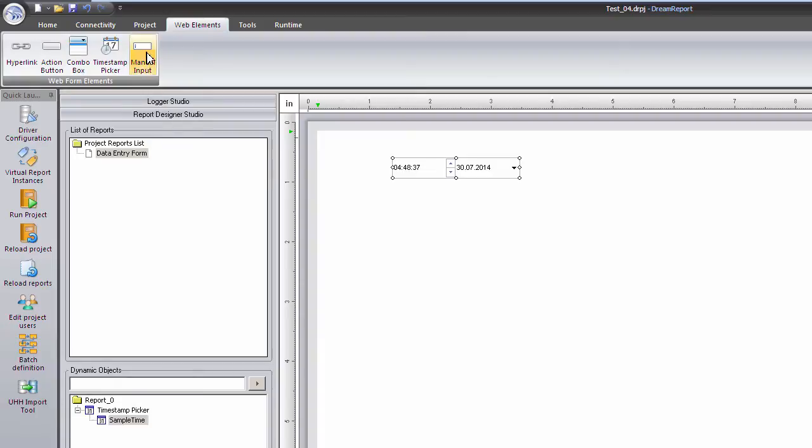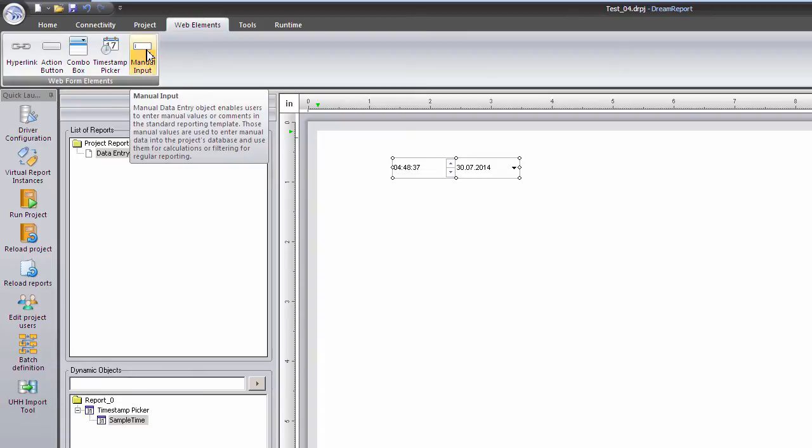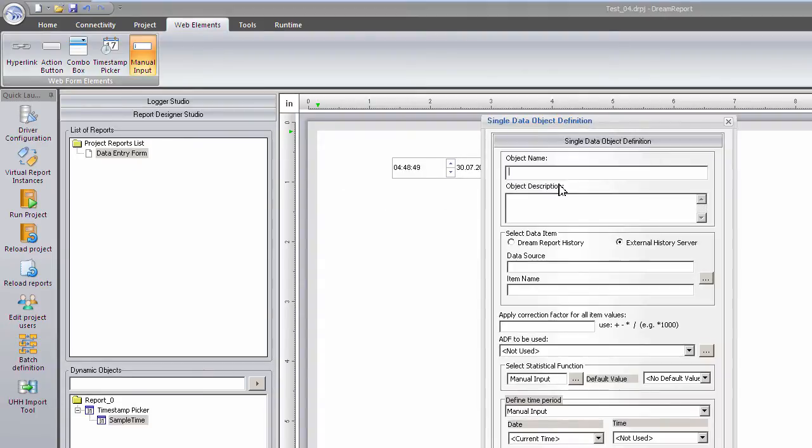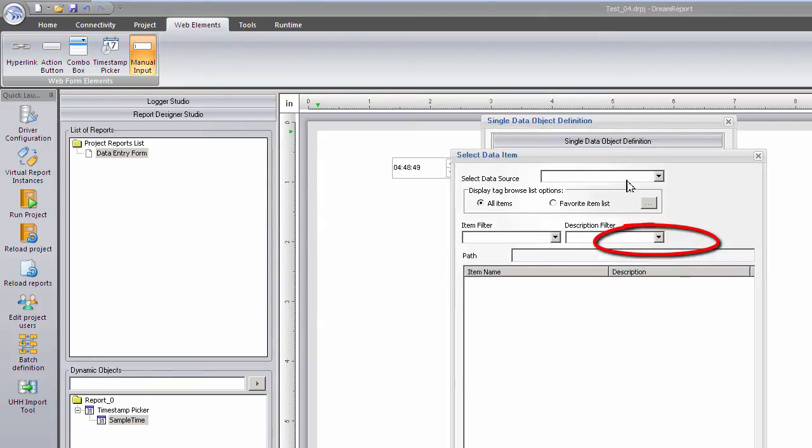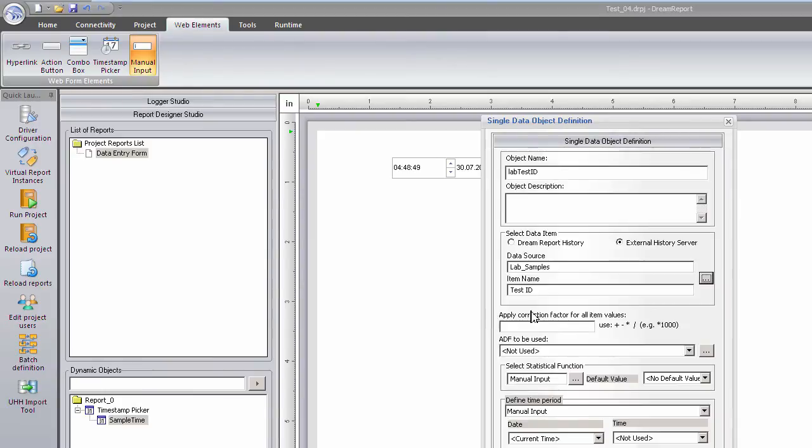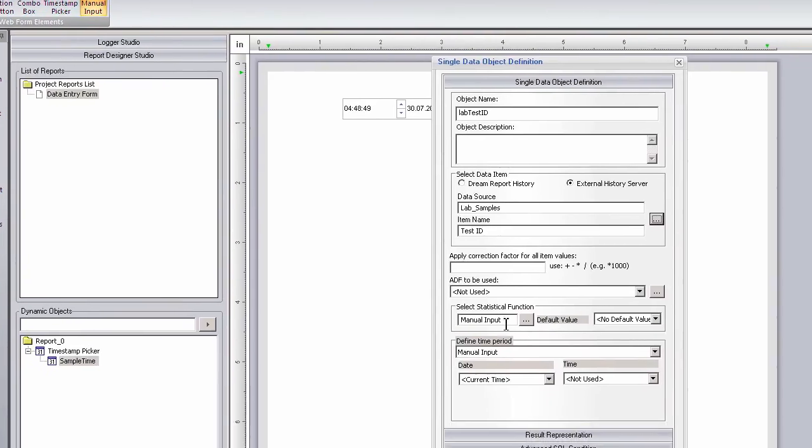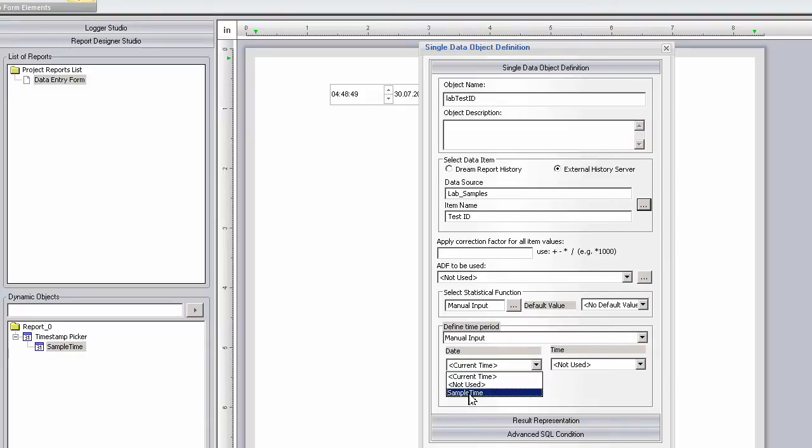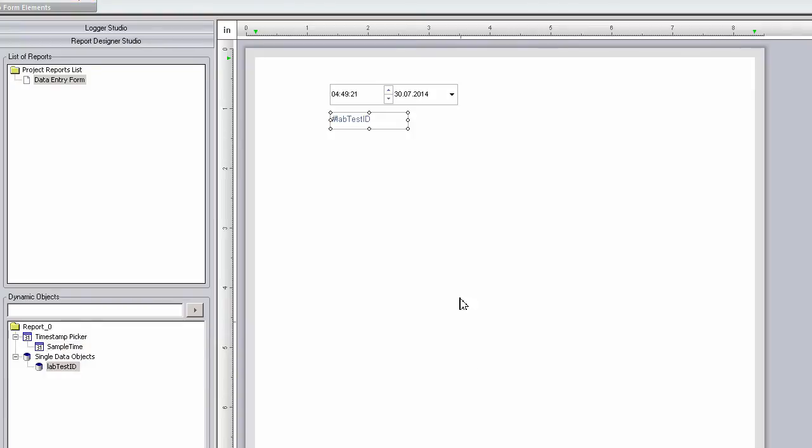Next, I'll add a manual input object on the report. For the data item, I'll select External History Server and browse for the first item in my lab samples data source. Finally, for the date and time period, instead of using the current time for the sample, I'll reference the date time picker, which we named Sample Time. And that's it for the first item.